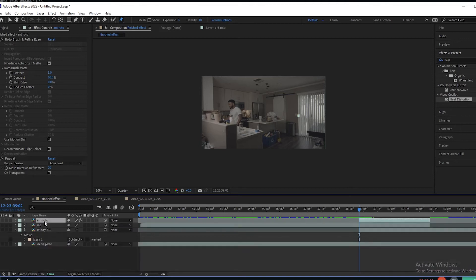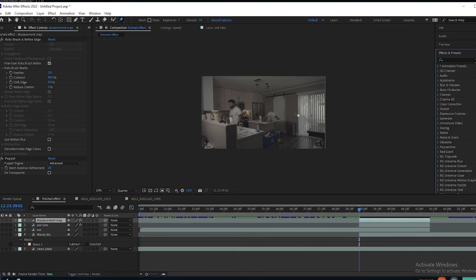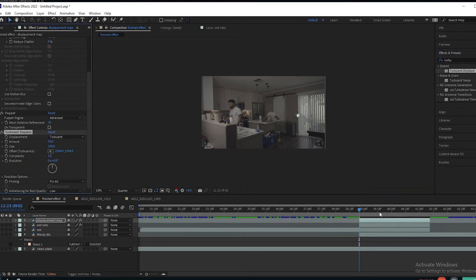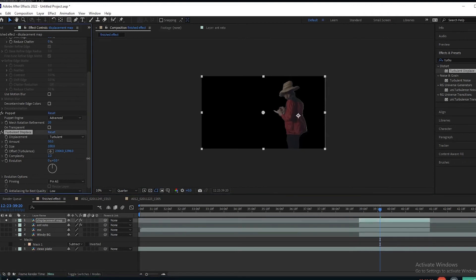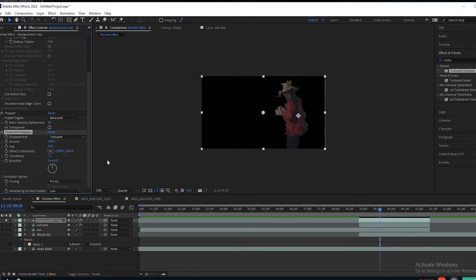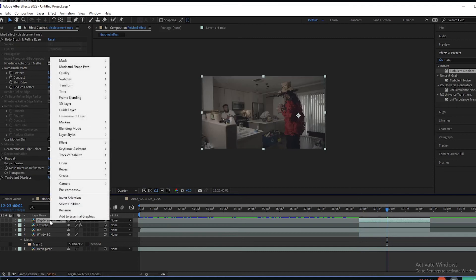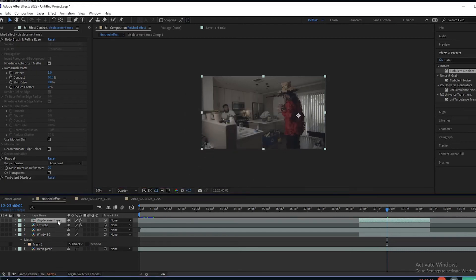So now I'm going to go to Anthony's roto. We'll duplicate this and name this 'Displacement Map.' With this layer, we'll put on Turbulent Displacement. We'll solo him so we can really see what we're doing here. I'm going to increase the complexity a bit, lower the size, and up the amount until you get something that you like — it looks like he's disintegrating away. We'll uncheck that, precompose this, leave that all the same. So now we have our precompose layer here — it's just staying on Anthony.